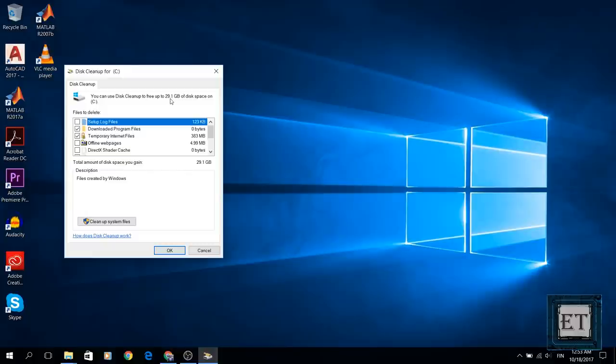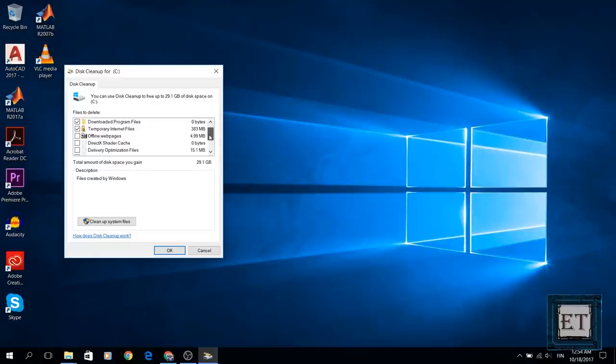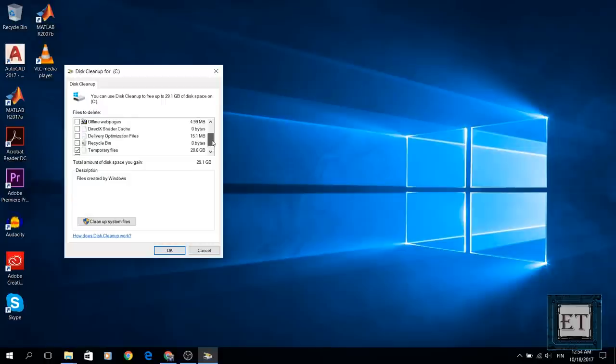Now on the top of this window it shows you the amount of disk space you can free by running the cleanup utility. You can go through the list of files you are about to delete. It also shows the corresponding size of each file or folder.